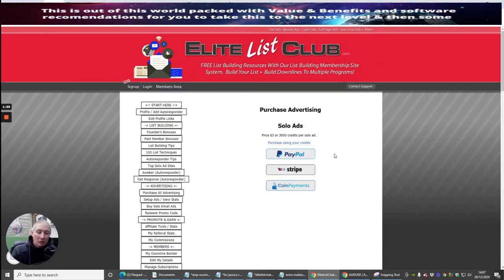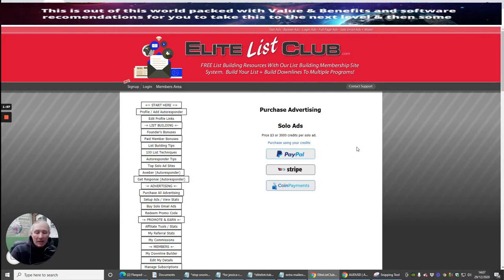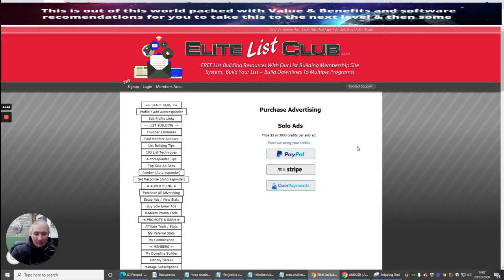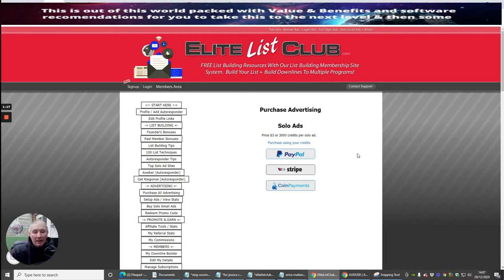You can also use your credits. Sometimes what I tend to do is I email out a code. Typical example is Go4Wealth is a code, and if you put that code into a promo, which we're going to do in a next video, it will give you 100,000 credits.